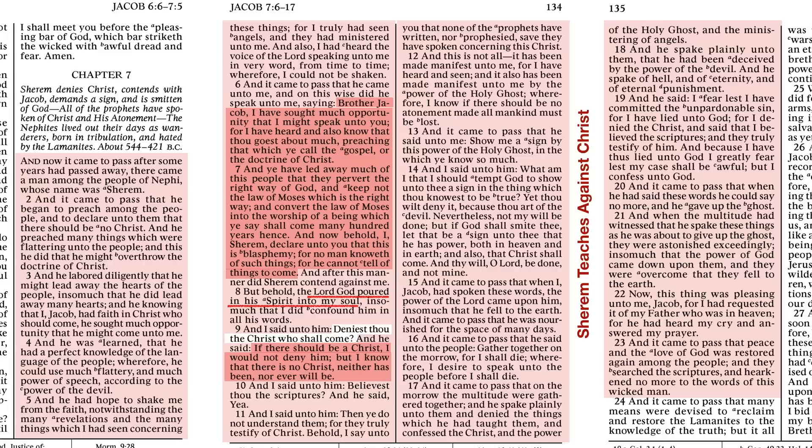If there should be a Christ, I would not deny him. He's allowing himself an out. I kind of wonder if what he's saying is: if Christ was standing right here so I could see him with my physical senses, then I'd believe. But he's allowing himself that out. It's a very agnostic approach of, well, you know, I'm not saying that there isn't a God, but there isn't. But then he turns around and says, I know there isn't. And of course, he previously said no man could know - except him.